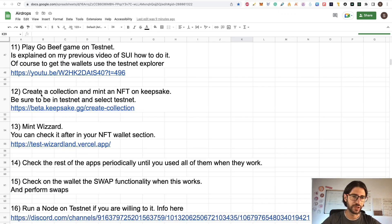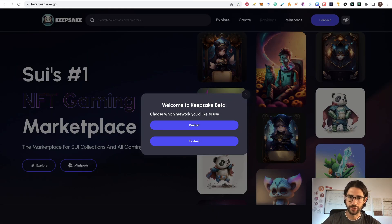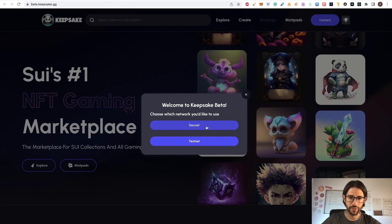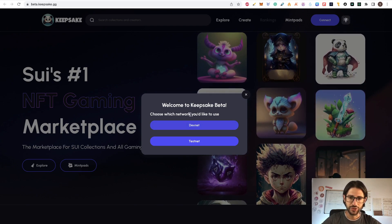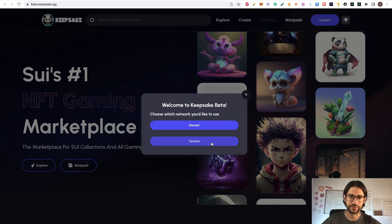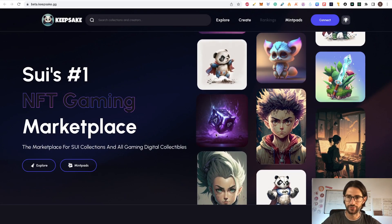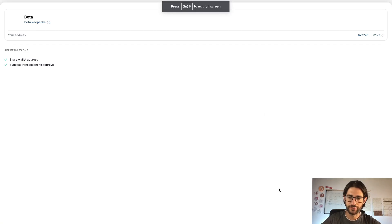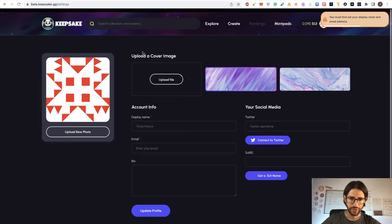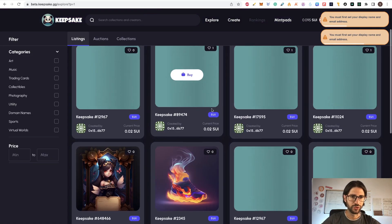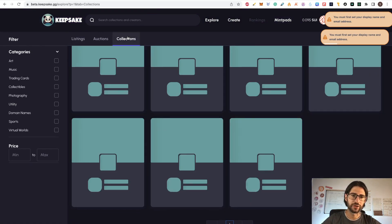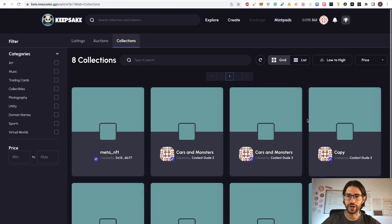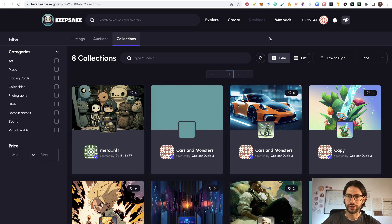Step 12: create a collection and mint an NFT on Keepsake. Be sure to be in testnet. Go to Keepsake, choose the network — devnet or testnet — and click on testnet. Connect your SUI wallet. Go to Create — but before you create an NFT, you must first create a collection. After you have a collection, you can create your NFT. Try to interact with the app.